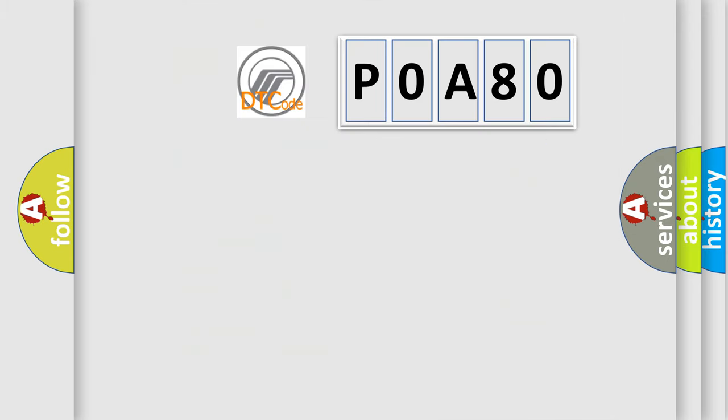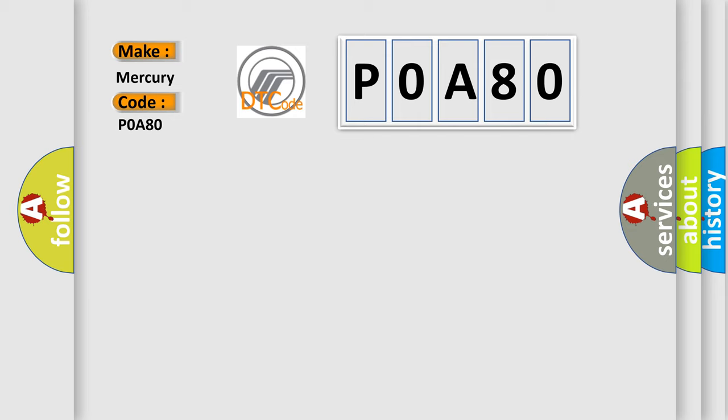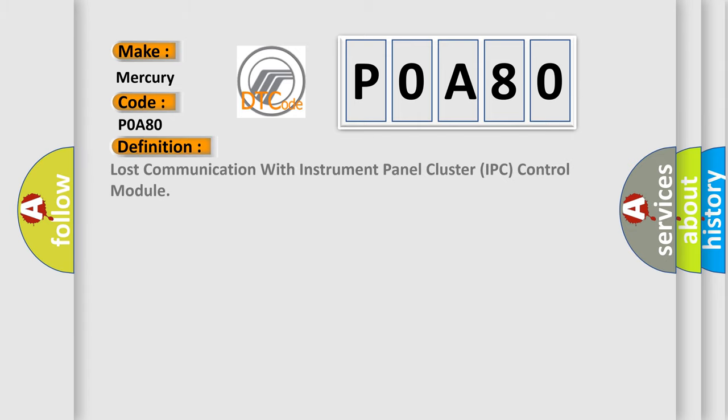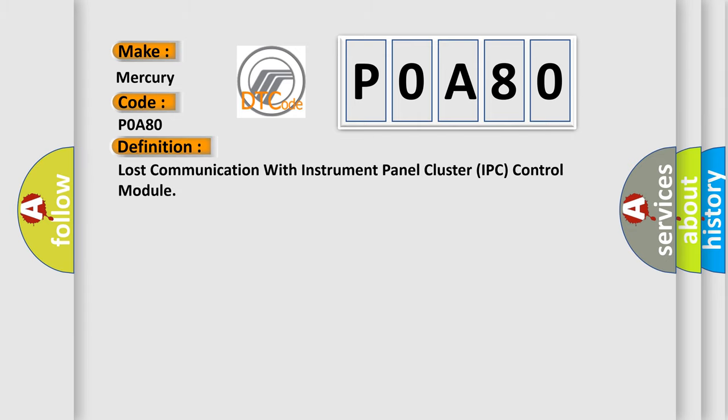So, what does the diagnostic trouble code P0A80 interpret specifically for Mercury car manufacturers? The basic definition is: Lost communication with instrument panel cluster IPC control module. And now this is a short description of this DTC code.